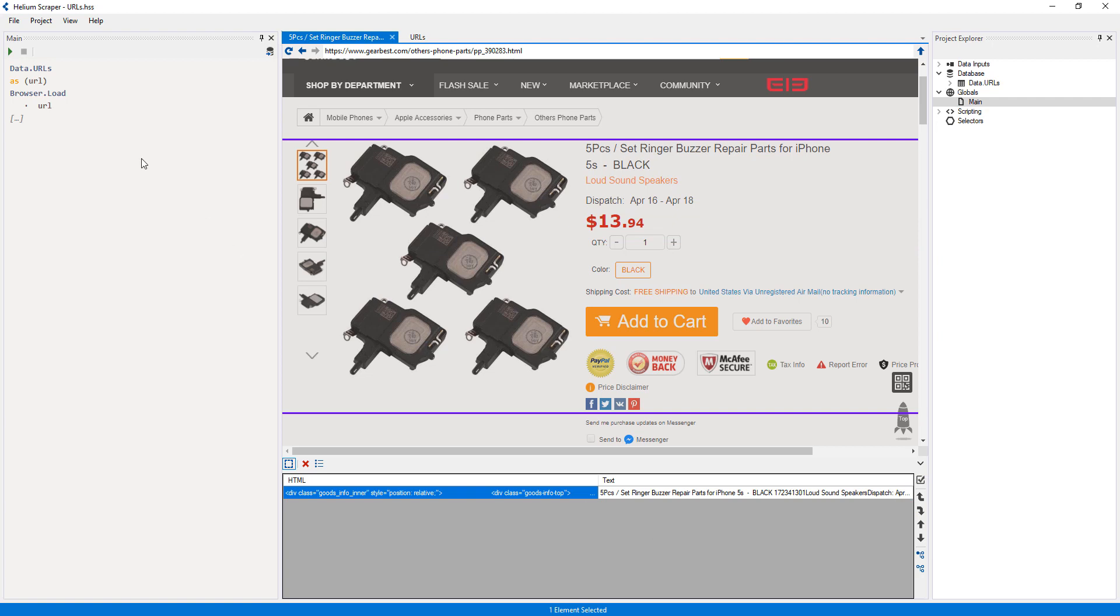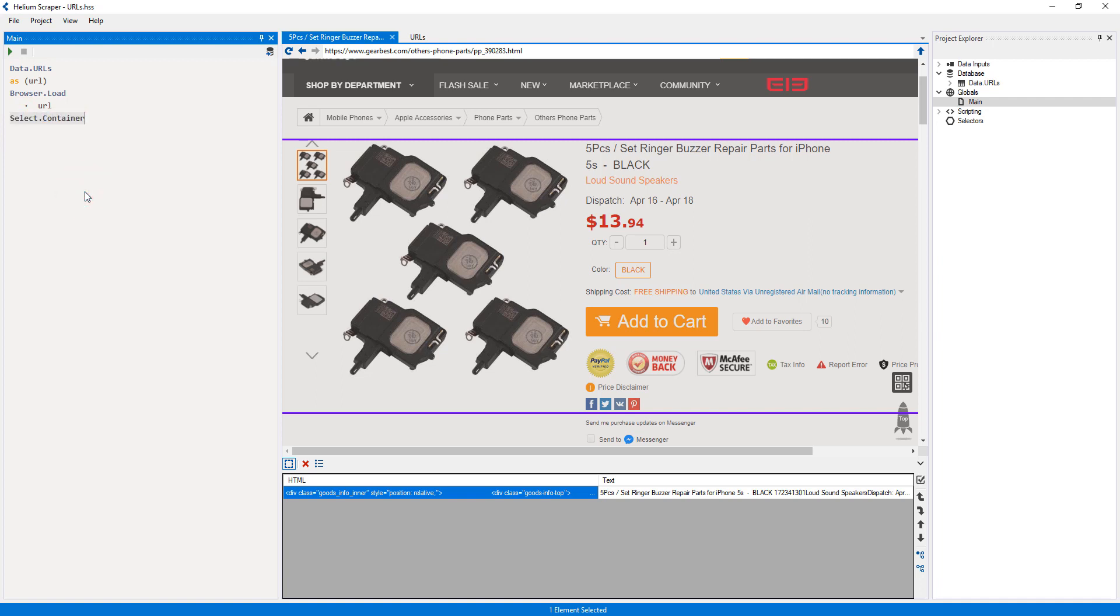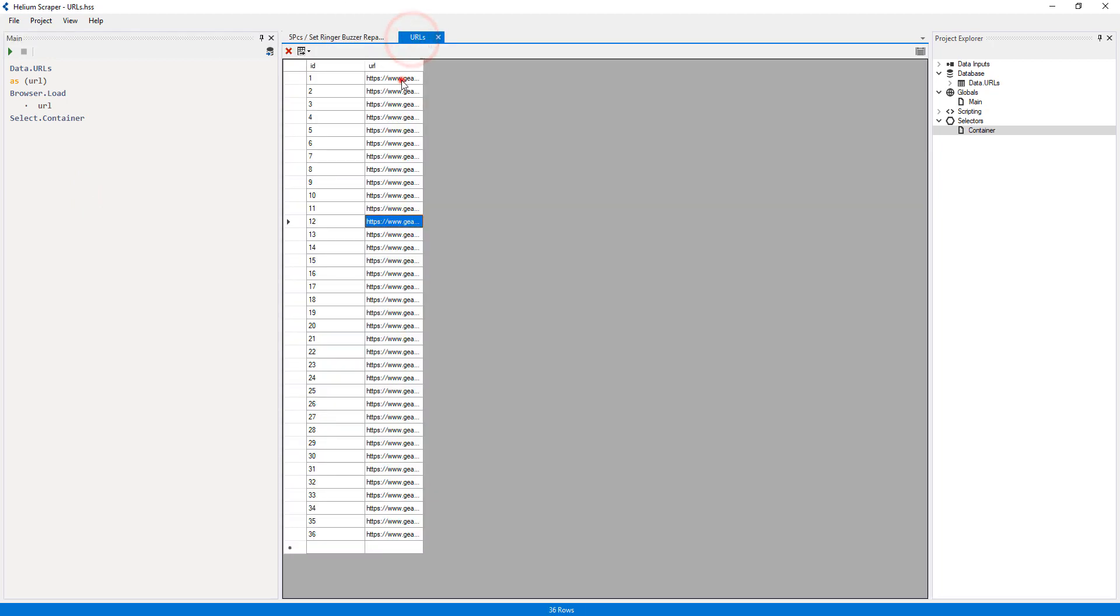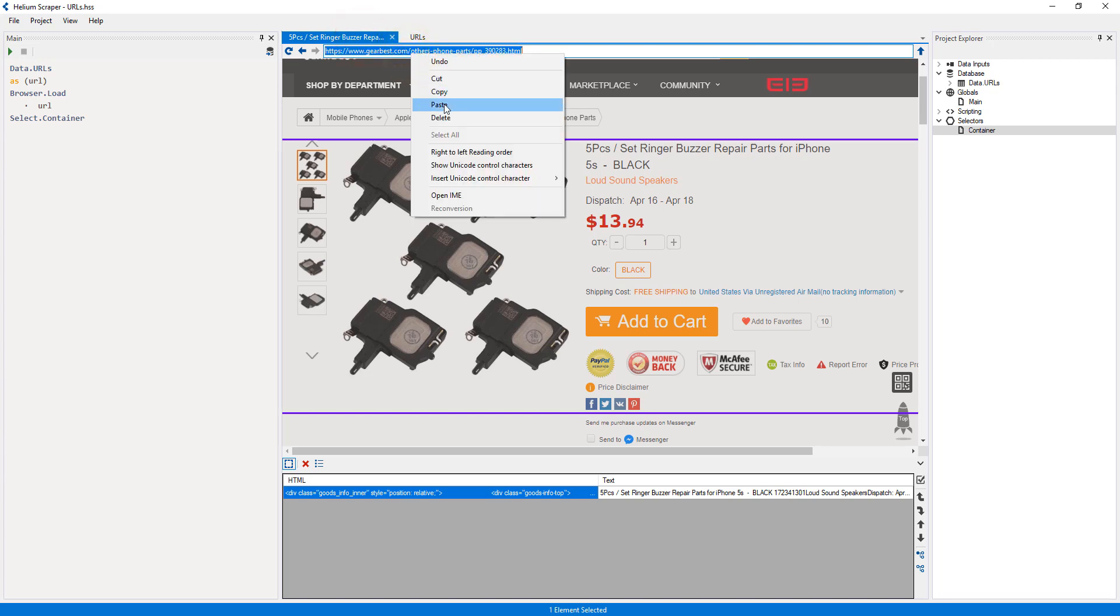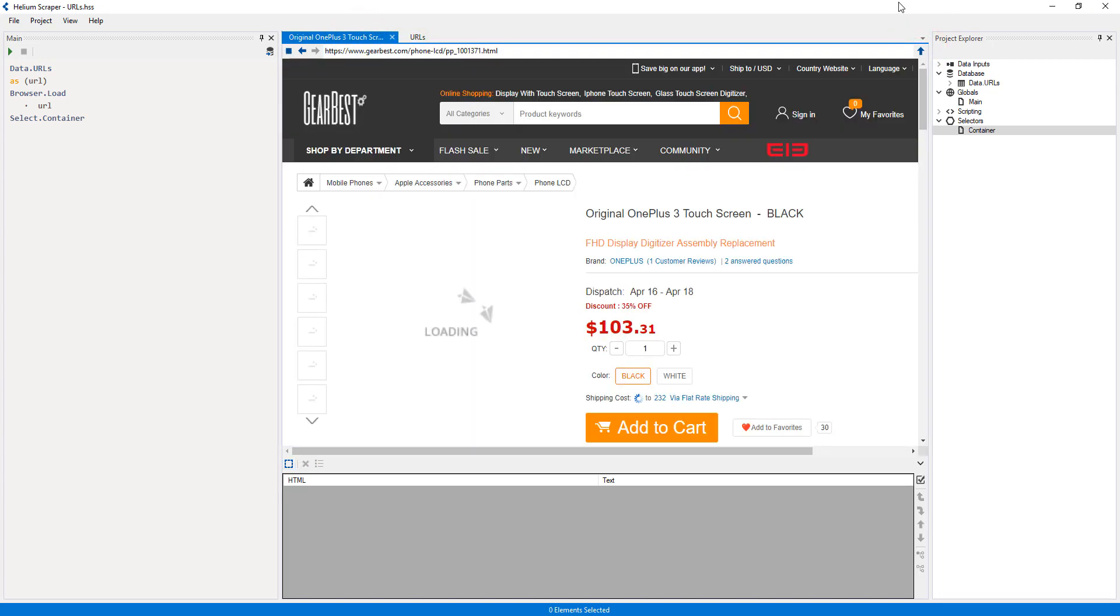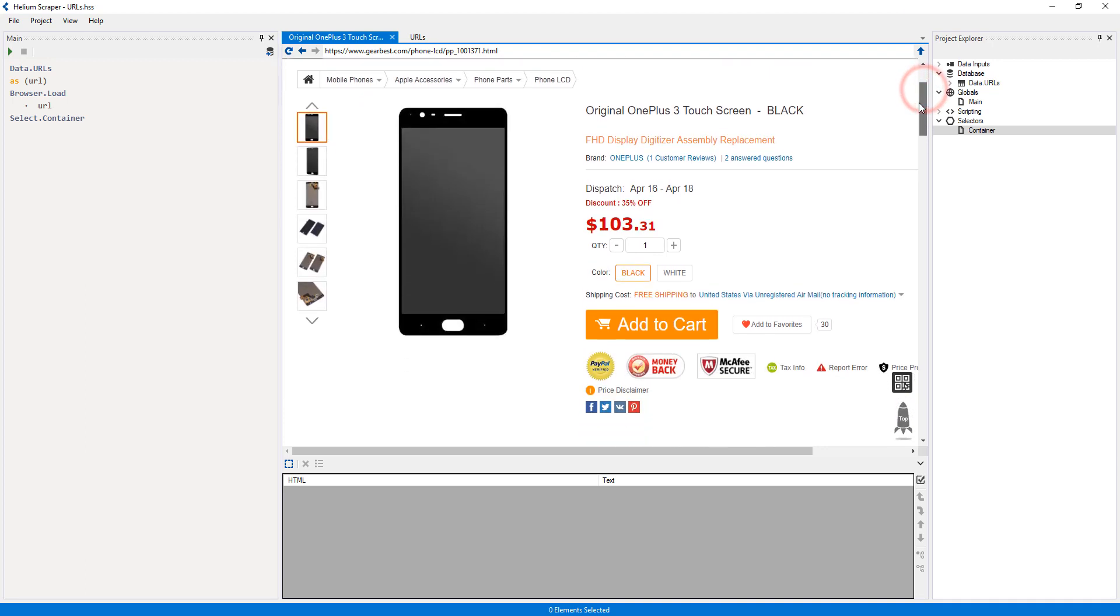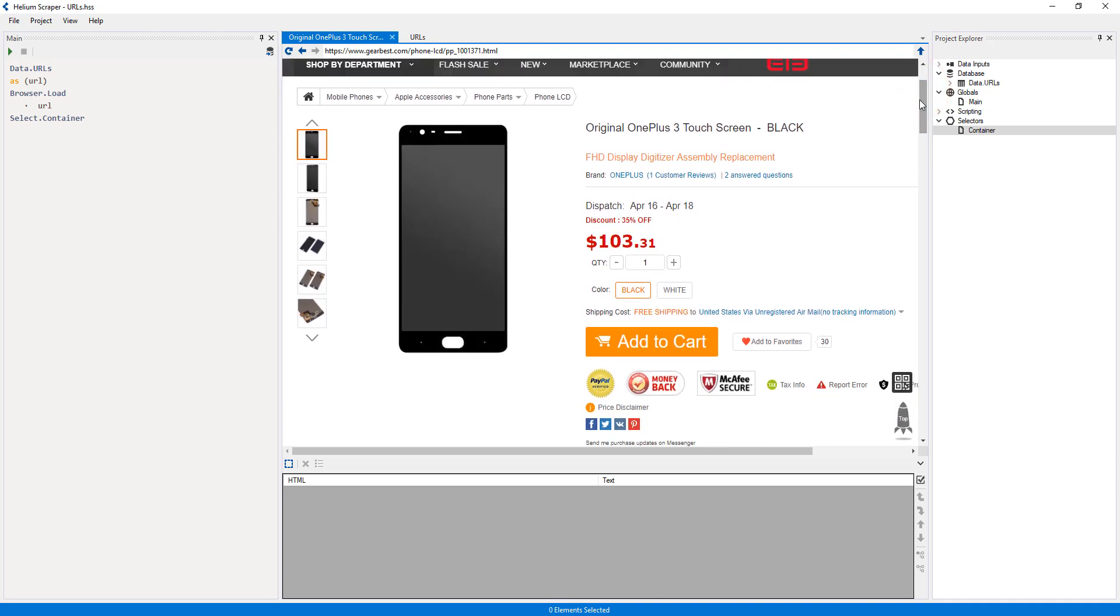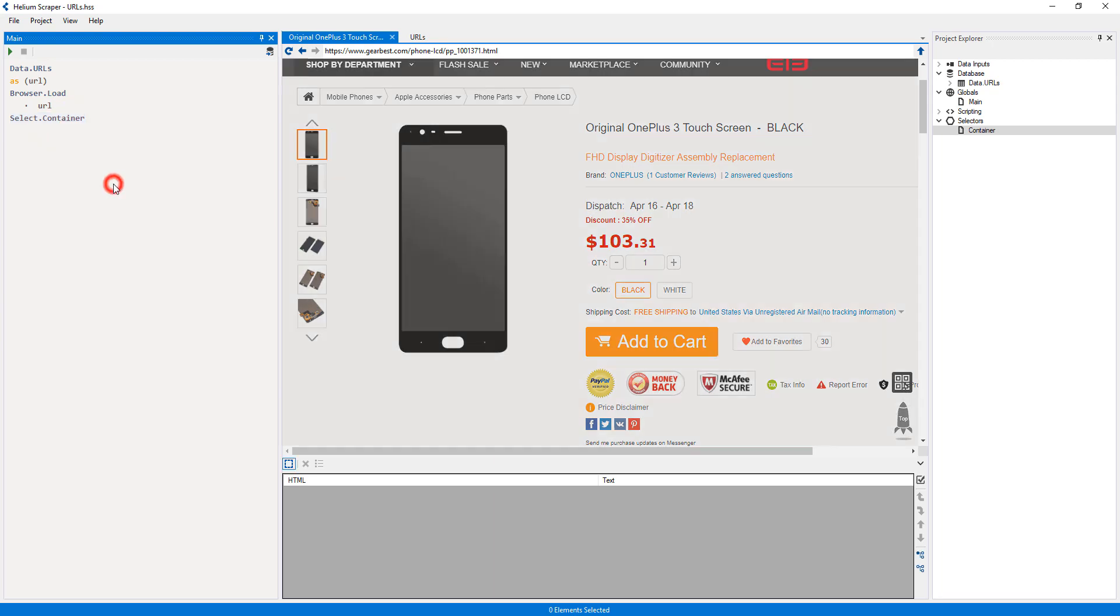Now I will right-click the placeholder and select Create selector from samples. I will call this selector Container. Since I've only used one sample element to create this selector, I will visit another sample URL. Then right-click my selector and select Preview selector in Browser.